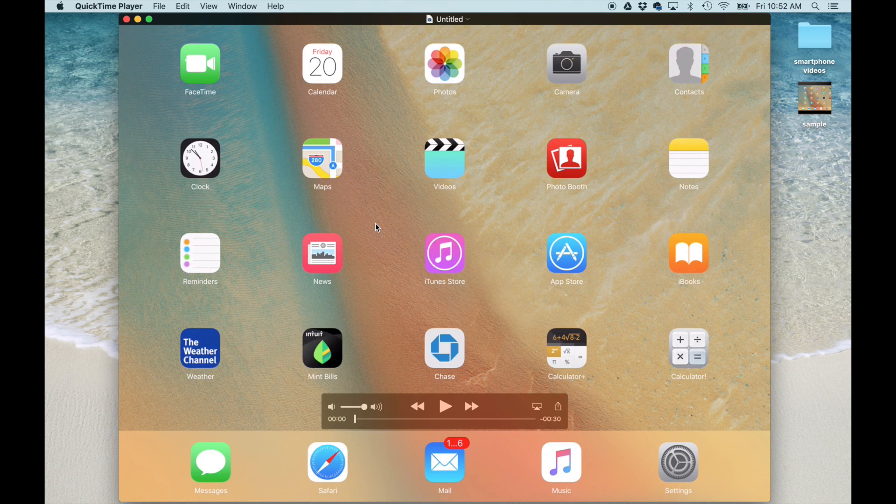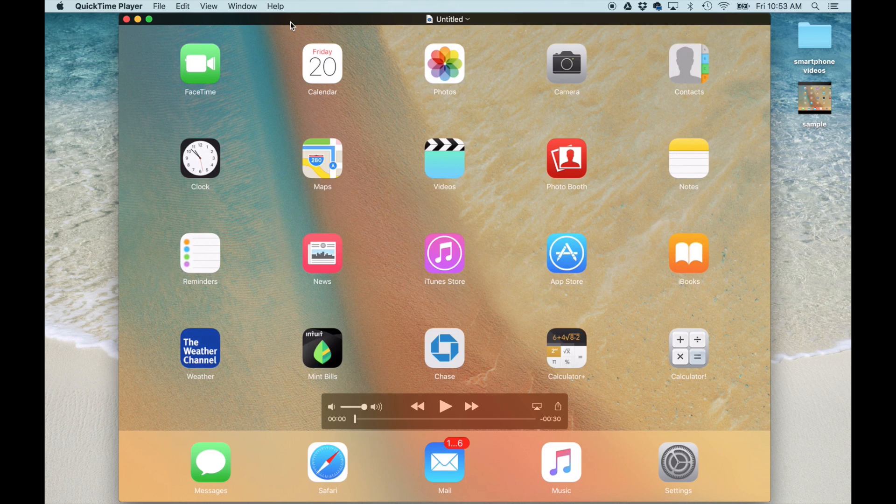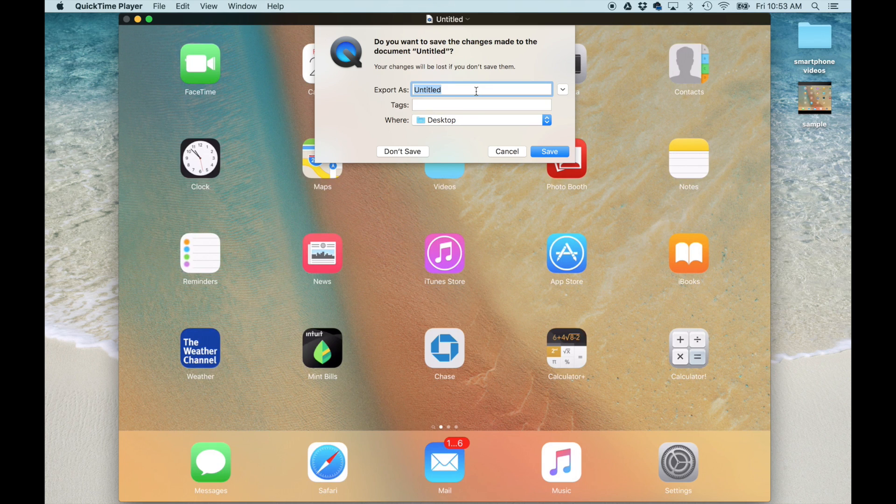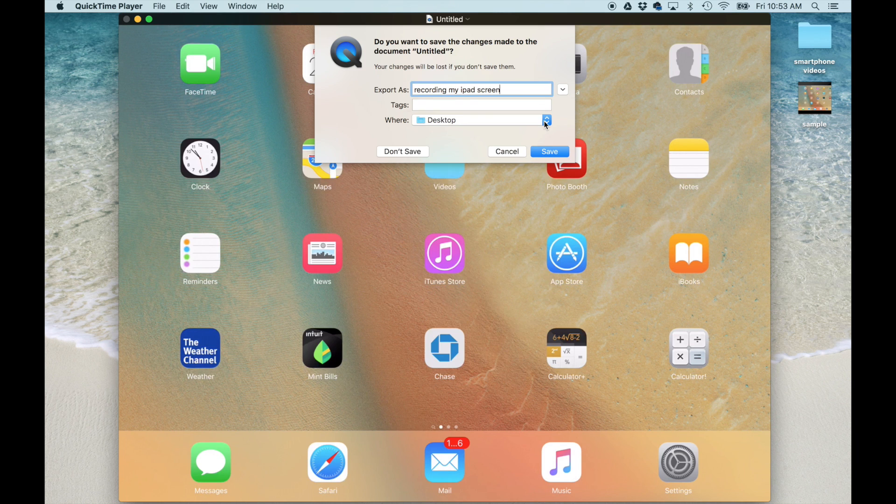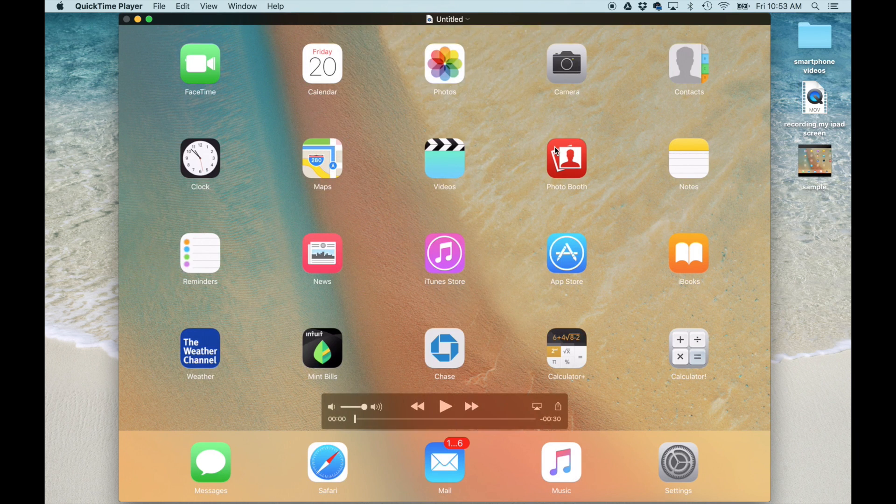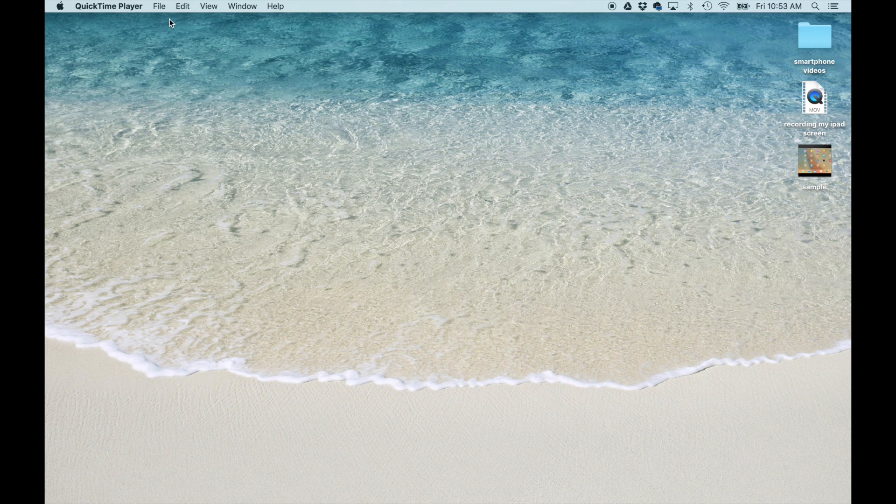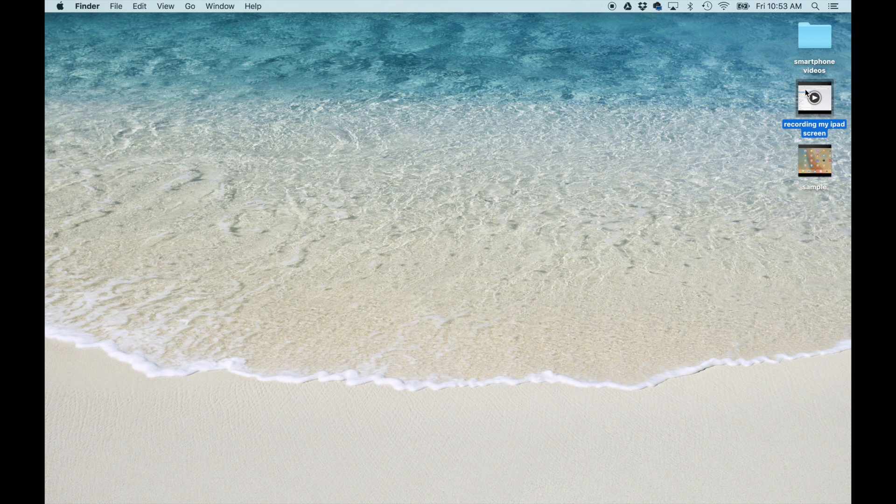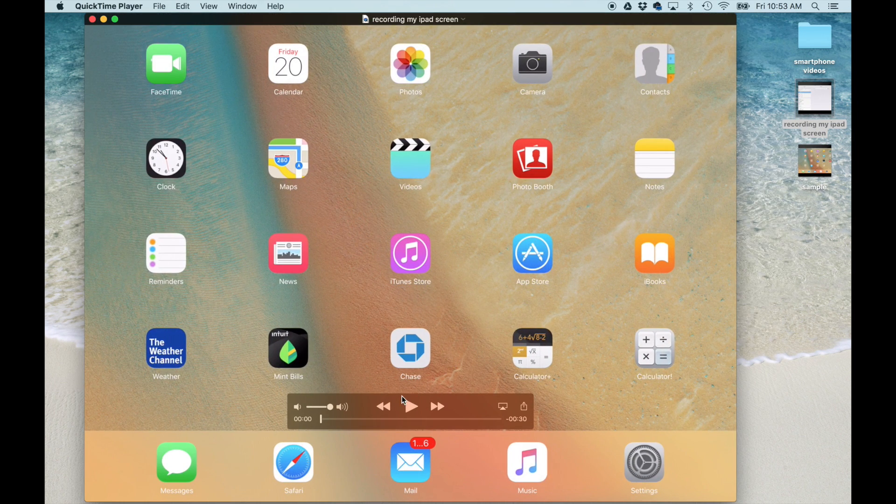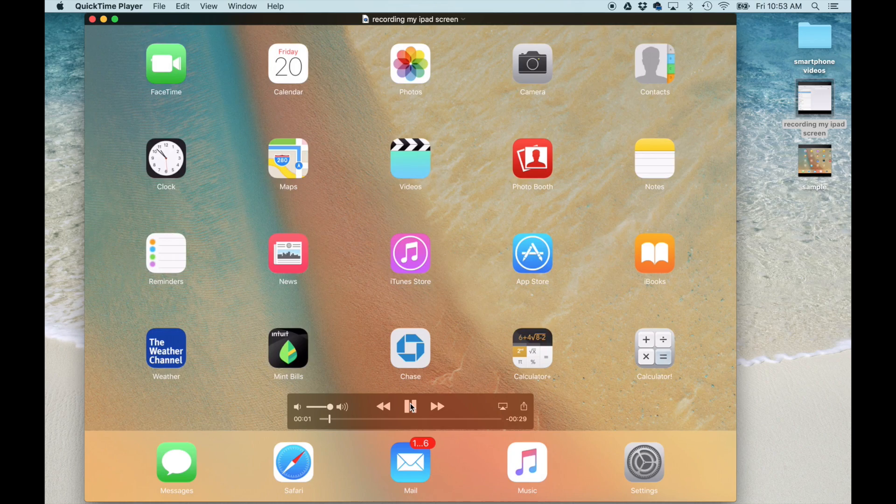And then once you're done, what you want to do is you want to click X. That means close. But let's just click X and then give this recording a name. Let's just say recording my iPad screen. And let's save this on the desktop. Click save. And there we go, guys. It's right over here.